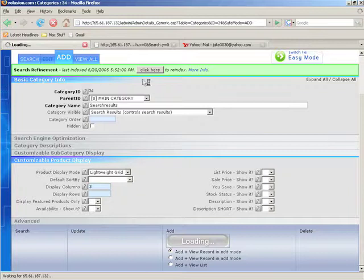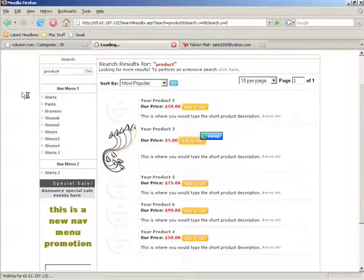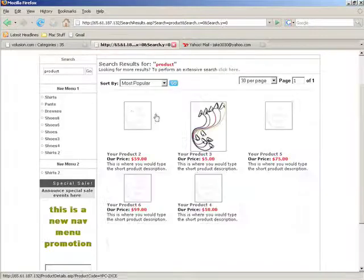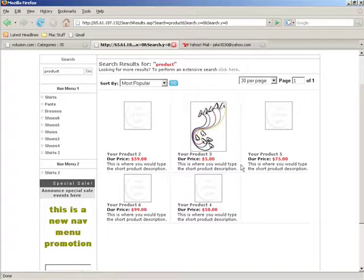Now go to the front and refresh and our results page is laid out in the lightweight grid mode like the homepage. And that's all there is for the special categories, in the next section we're going to go into more details about the different display modes that we see here under customizable product display.